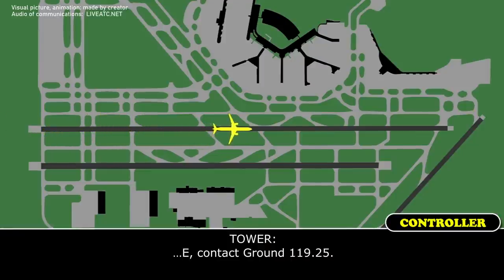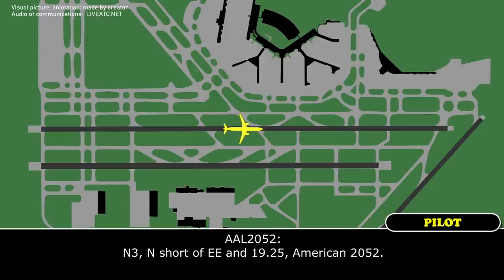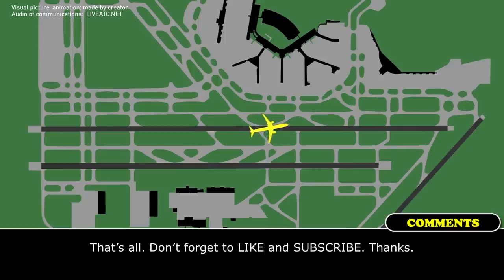American 2052, contact ground on 119.25. November 3, short of the clear, going 119.25, American 2052. Contact ground on 119.25, thank you.